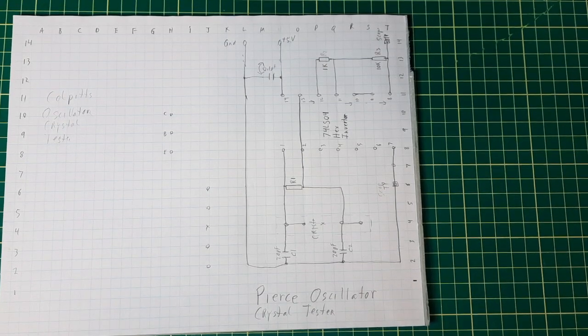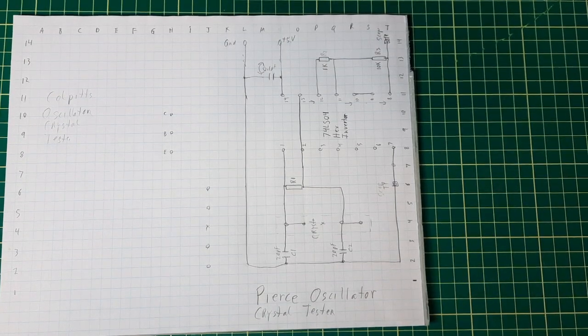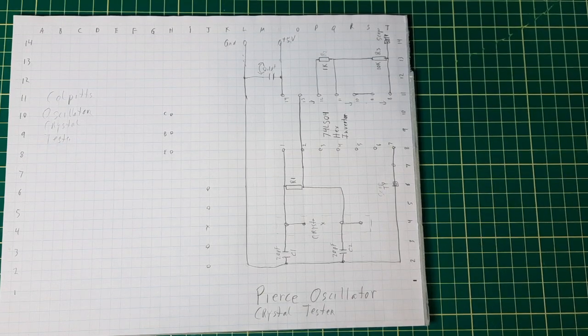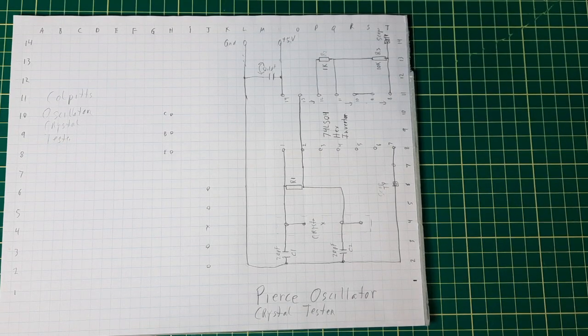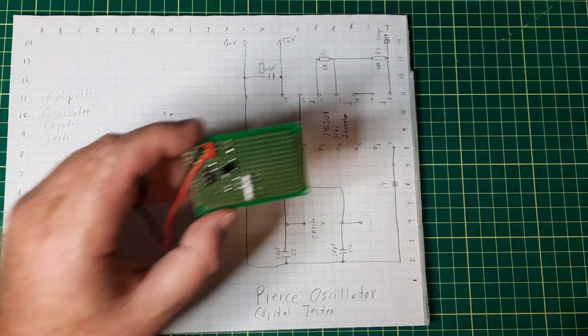In my last video I did a CULPS oscillator, and now I'm going to do a Pierce oscillator crystal tester.